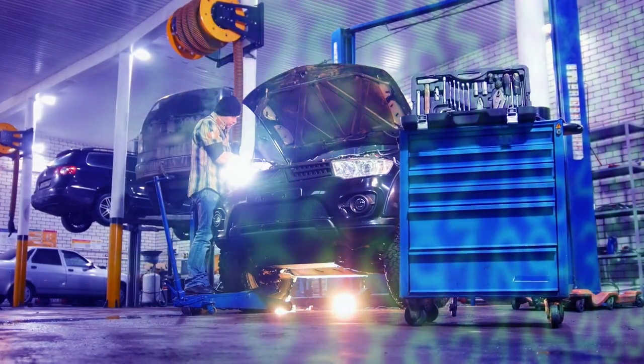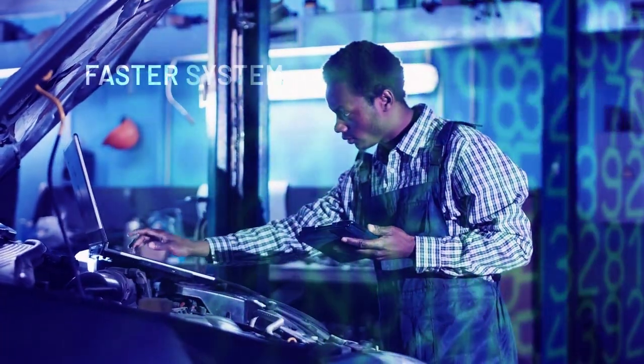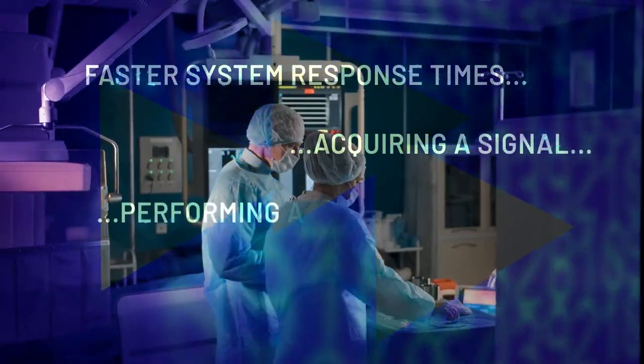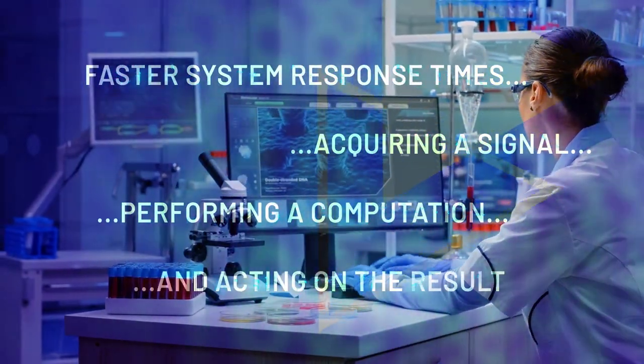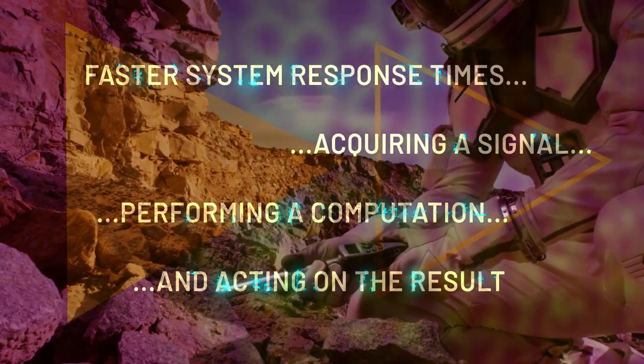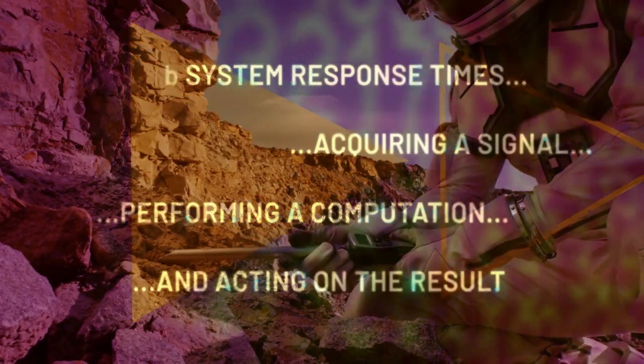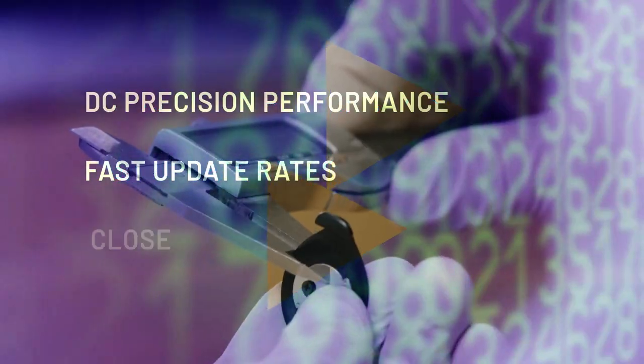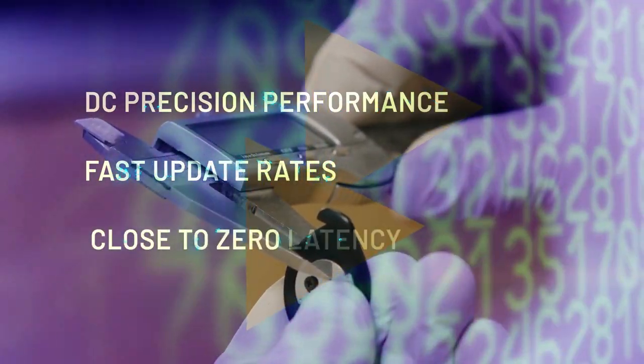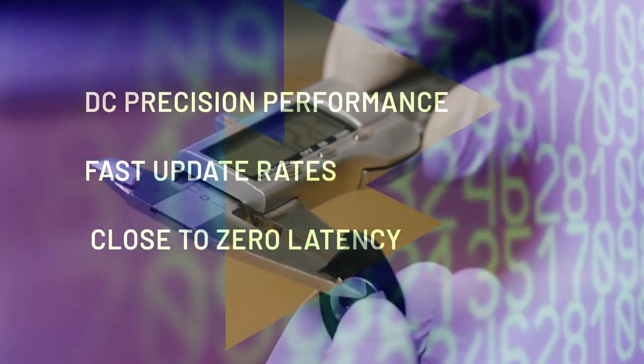As customer applications push for faster system response times, acquiring a signal, performing a computation, and acting on the result has suffered. So how do you achieve DC precision performance at fast update rates and close to zero latency?